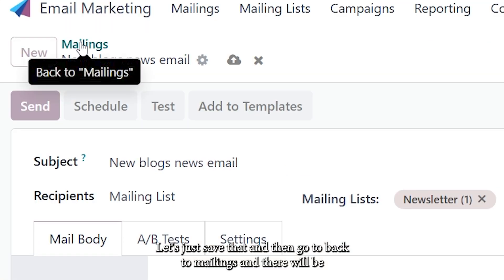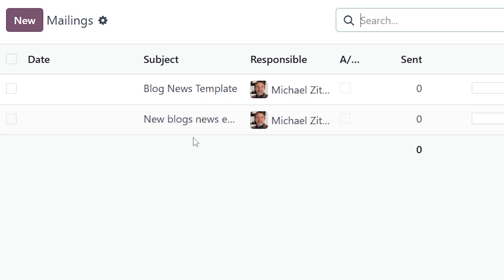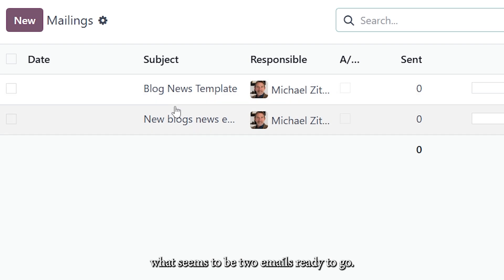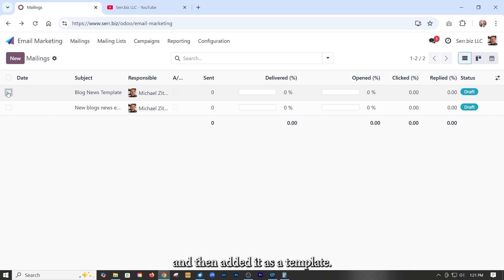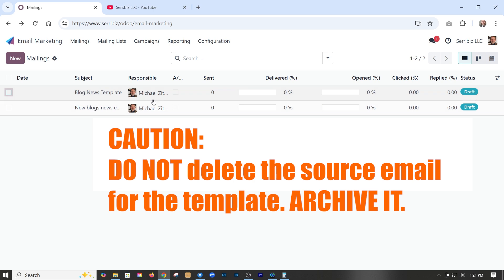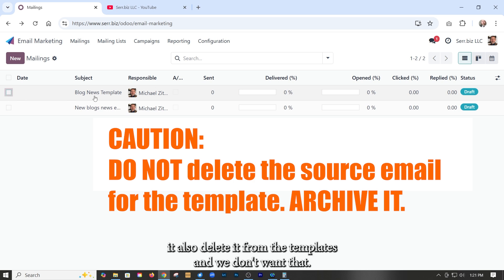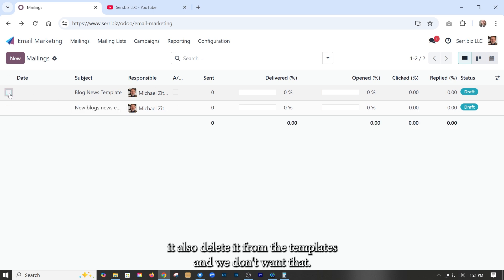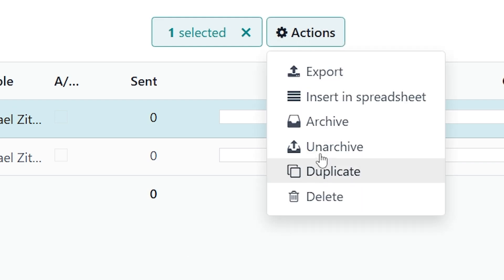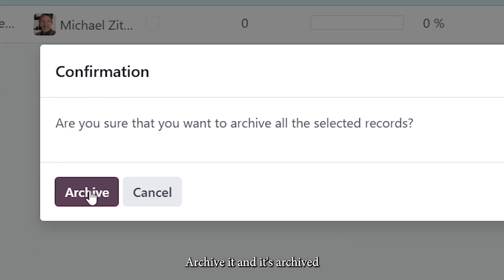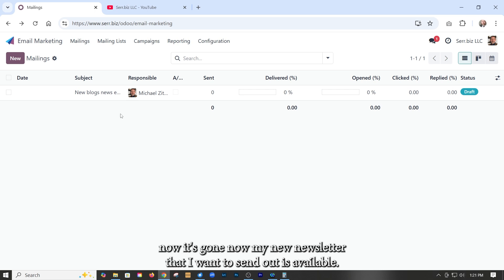And then go back to mailings and there will be what seems to be two emails ready to go. Now, because I was creating a full email and then added it as a template, it is left over in draft mode. And it's showing up here and it's not going to be sent. We found that if I delete this, it also deletes it from the templates and we don't want that. So I'm just going to select it and archive it and it's archived. Now it's gone. Now my new newsletter that I want to send out is available.